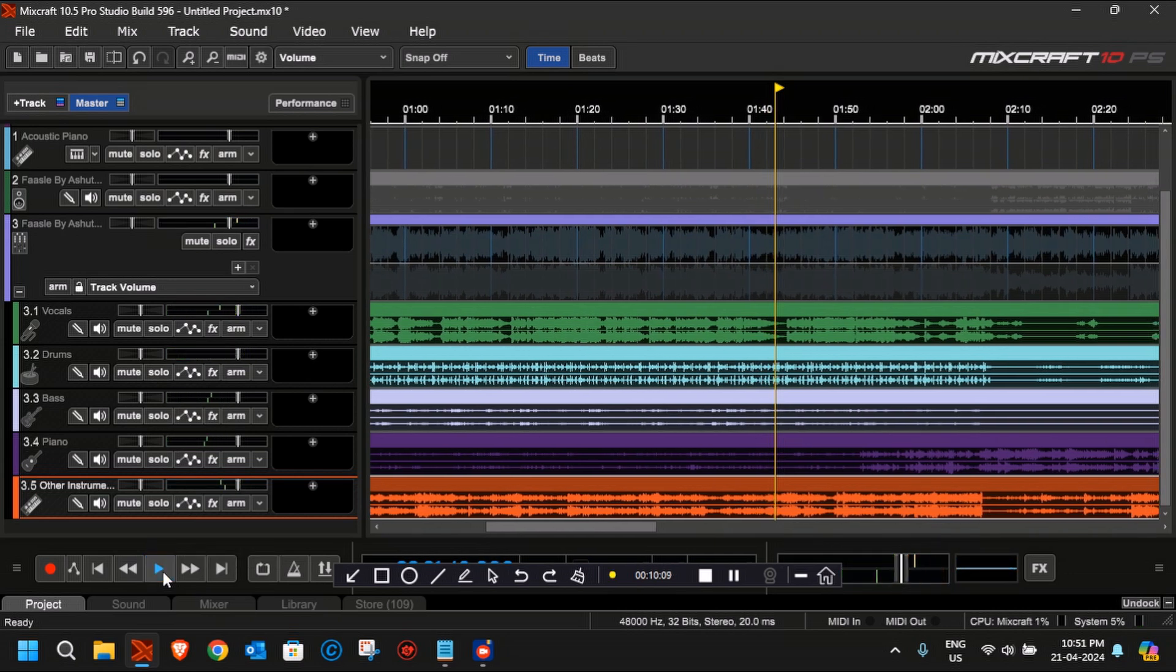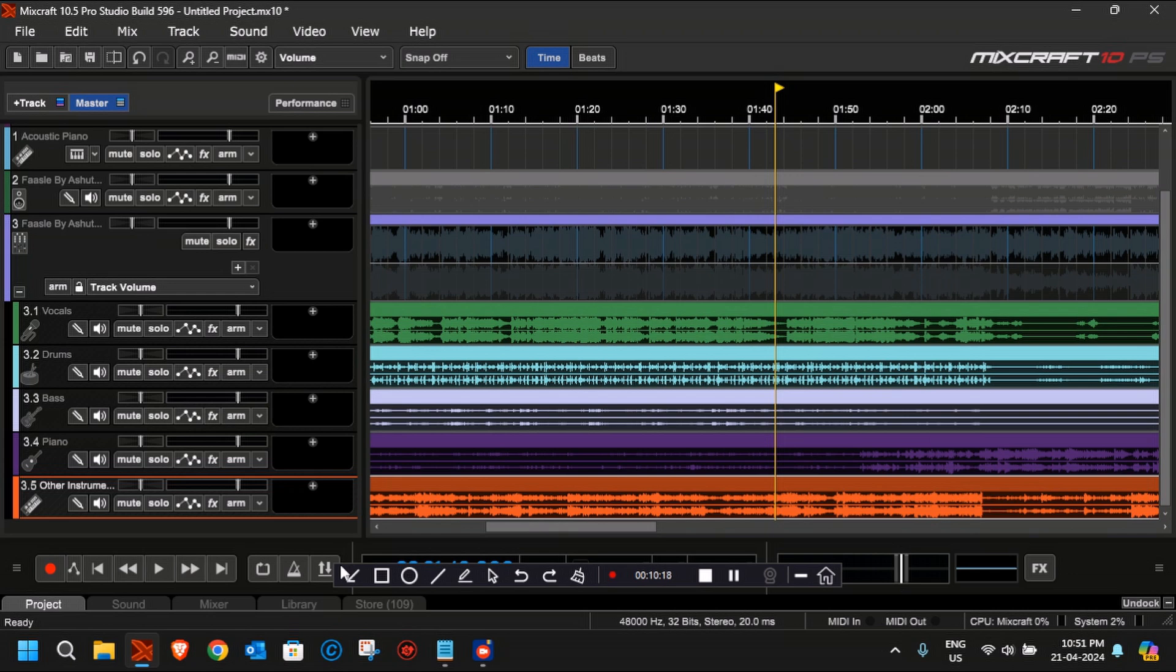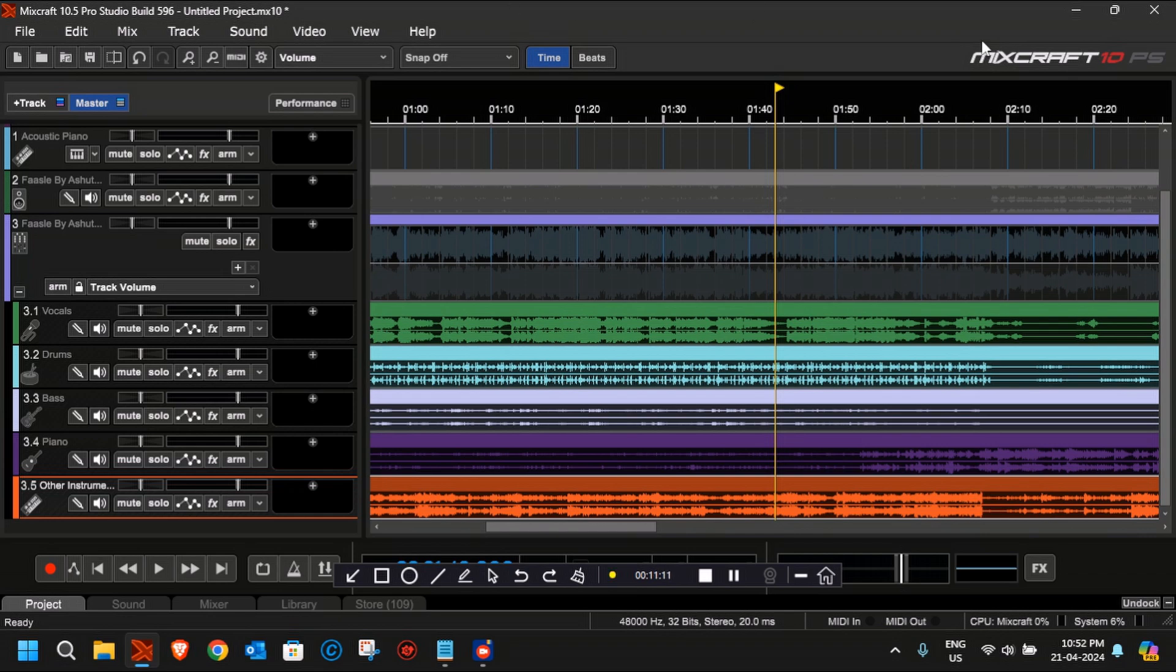This is it with Mixcraft. As you can see, the stem separation has been completed and you are able to hear all the instruments separately, although the quality is not very good because it completely depends on the MP3 file that you're using and how it was mixed.